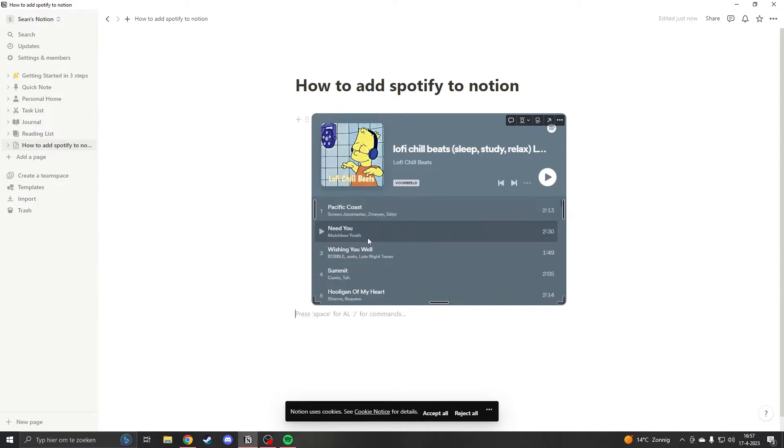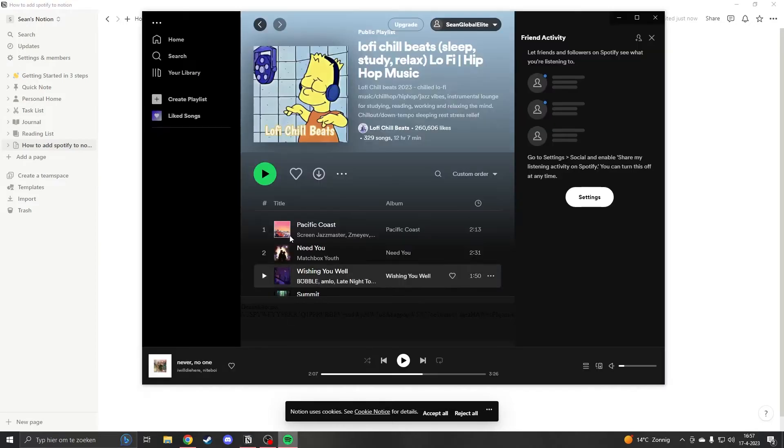Now let's say you're going for a green theme and you want to change the color of this background. What you will have to do is go to Spotify, add to other playlist, and then create playlist.